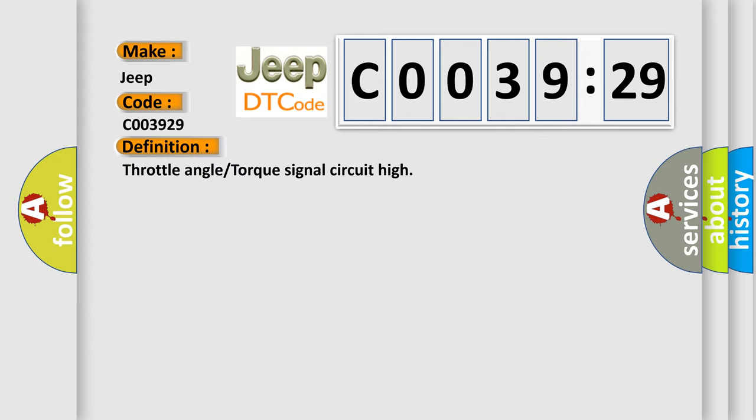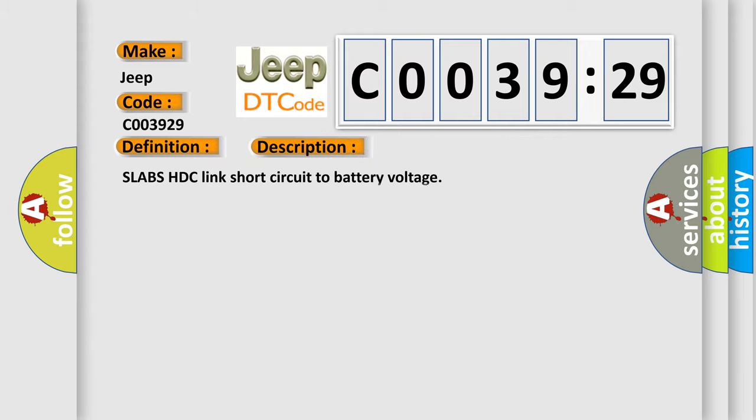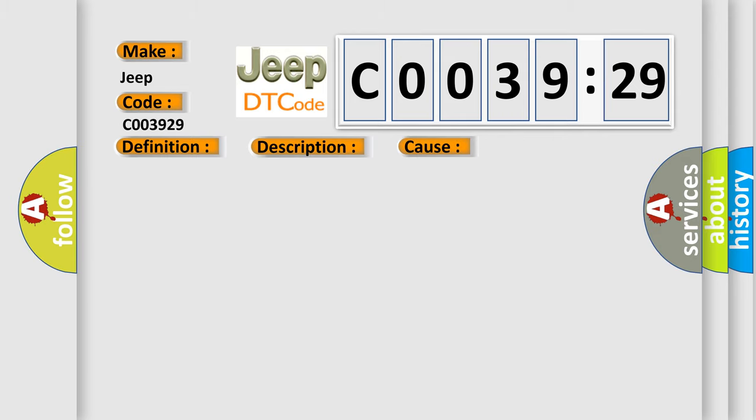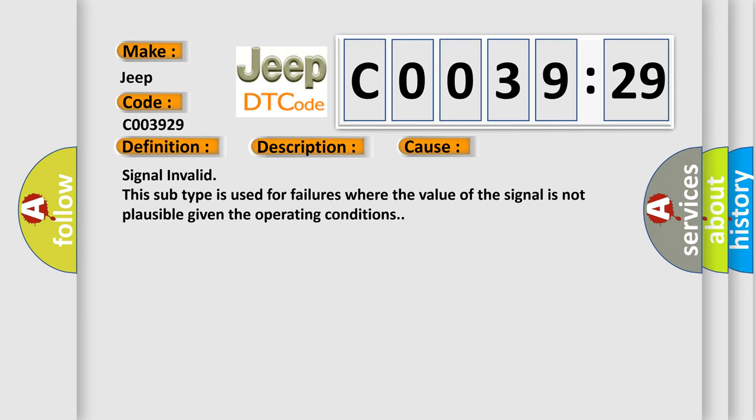And now this is a short description of this DTC code: Slabs HDC link short circuit to battery voltage. This diagnostic error occurs most often in these cases: Signal invalid. This subtype is used for failures where the value of the signal is not plausible given the operating conditions.